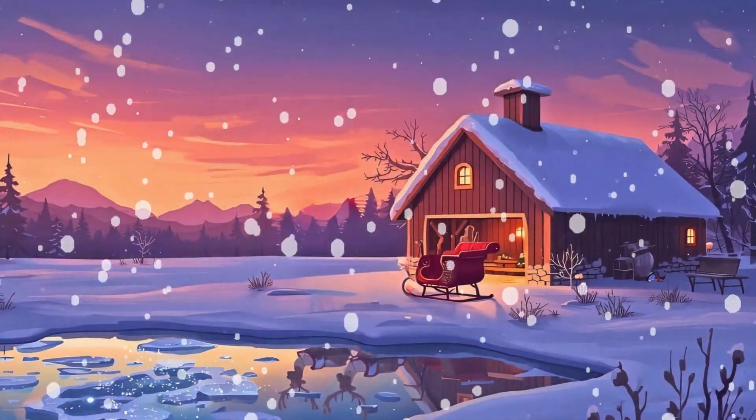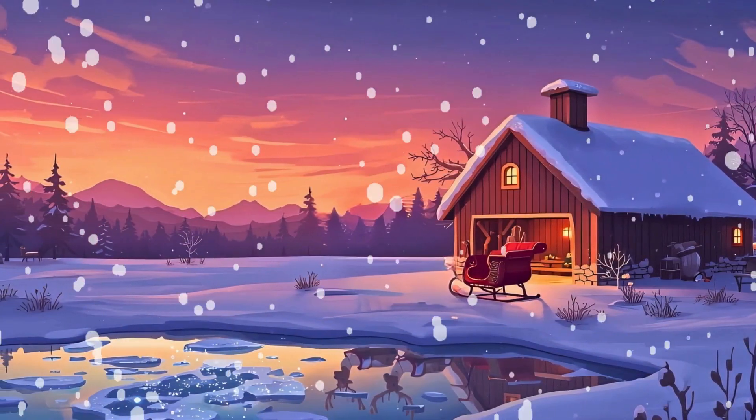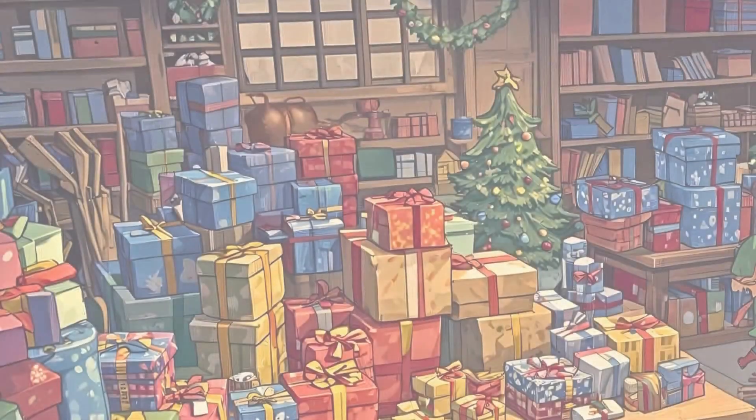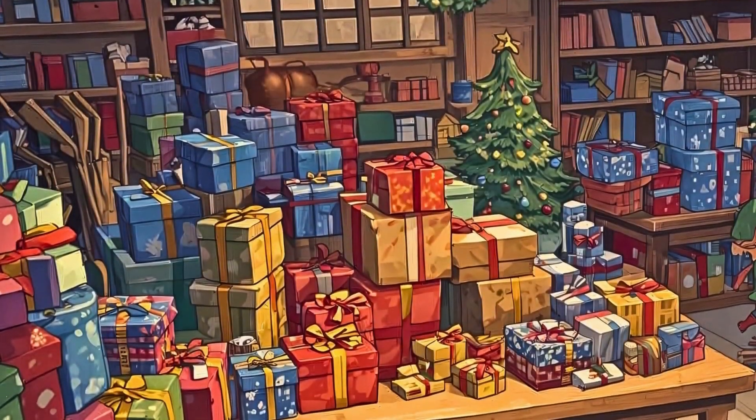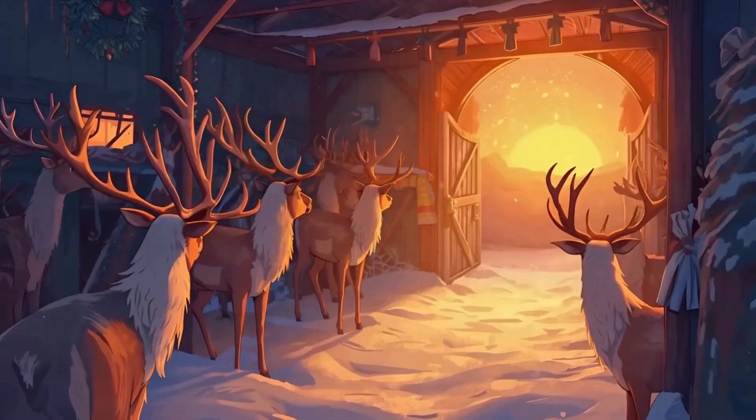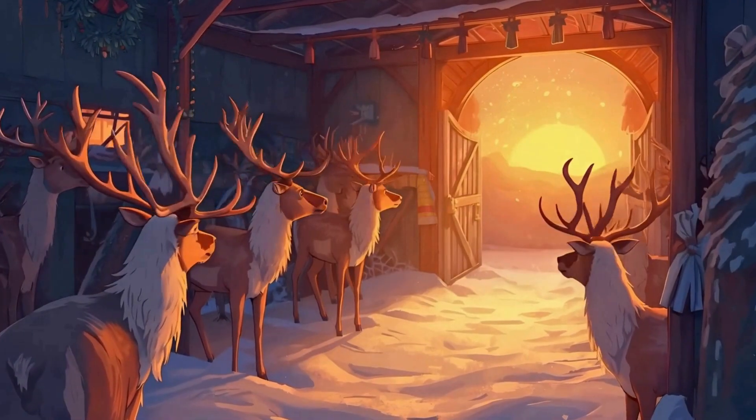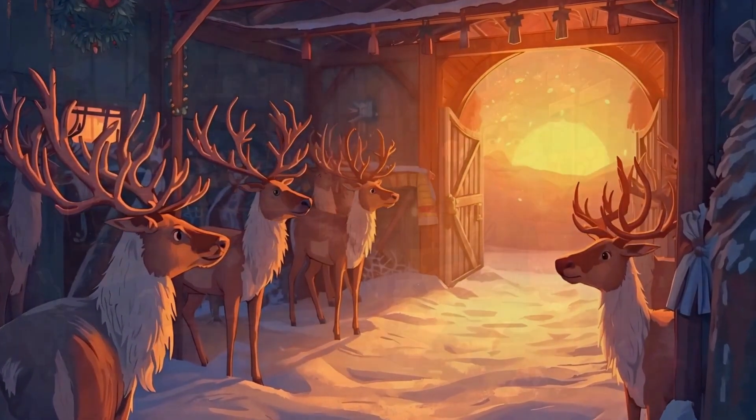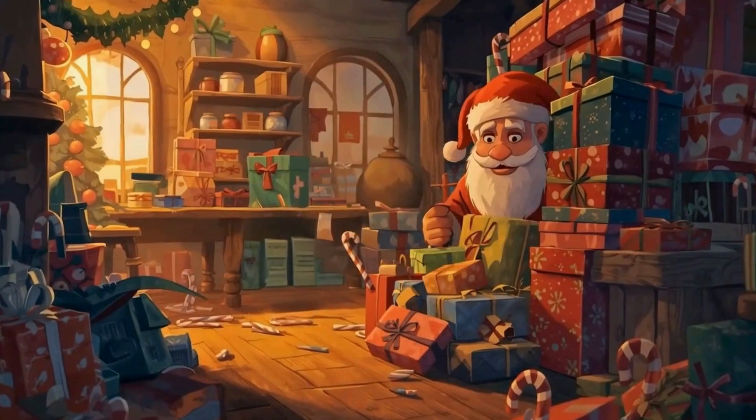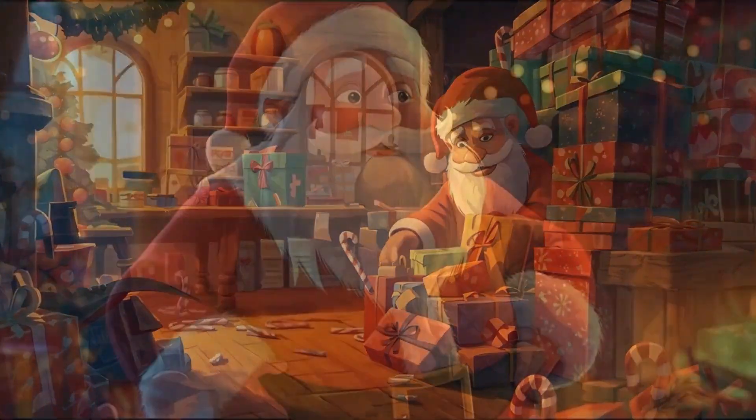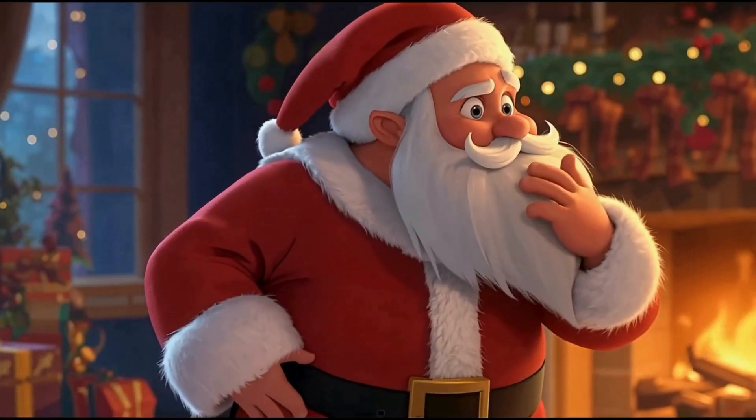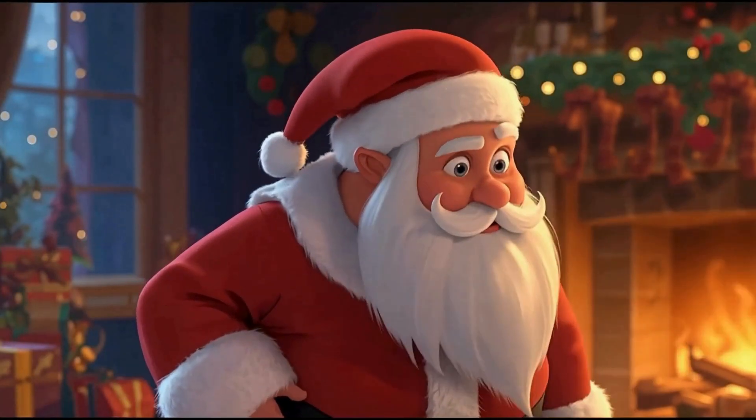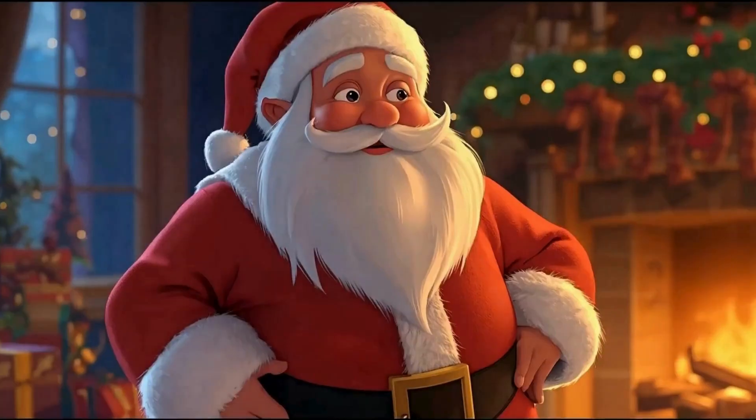It was Christmas Eve morning at the North Pole and everything was ready. Gifts wrapped, reindeer brushed, sleigh polished to shine. Until Santa reached for his magic sleigh key. Ho, ho, ho, wait. Where's the key?